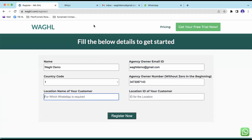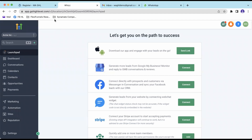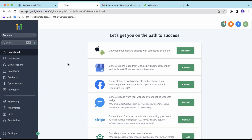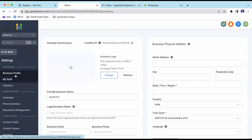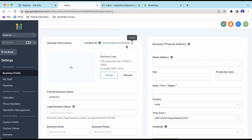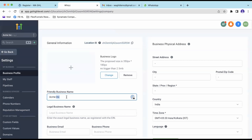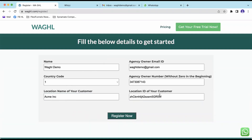Under the location name of your customer, log into your GoHighLevel account from app.gohighlevel.com only in order for this to work. You need to get the location ID of the location you are trying to connect. The location ID can be found from the URL bar, or you can click on Settings, then under Business Profile and General Information, you have the location ID. Click copy, paste it into the field. The location name can be the friendly business name or legal business name. Once you are done with these details, click on the Register Now button.